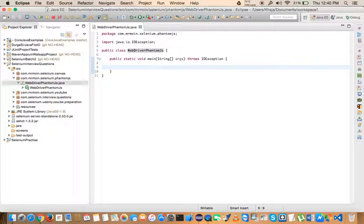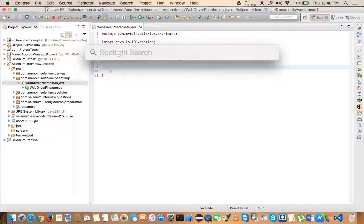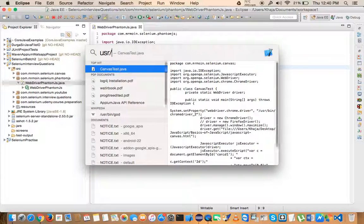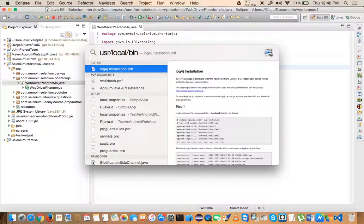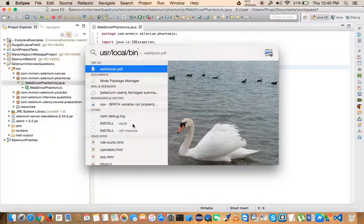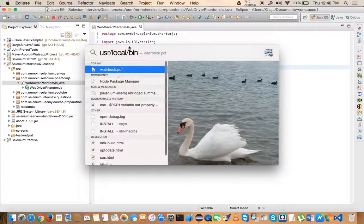Before I write any code, let me show you where my PhantomJS executable is located. It's under the usr directory, inside local, and then inside bin. You need to place your PhantomJS executable there — we discussed this when setting up PhantomJS on a Mac machine.